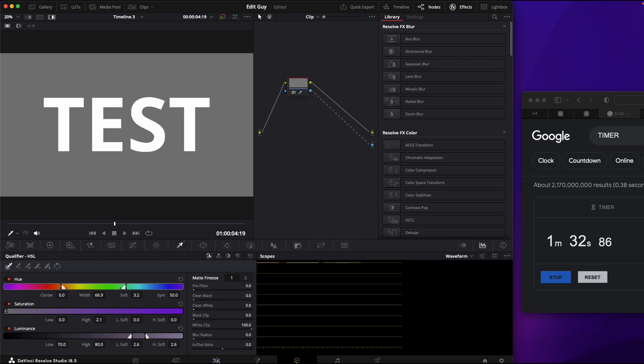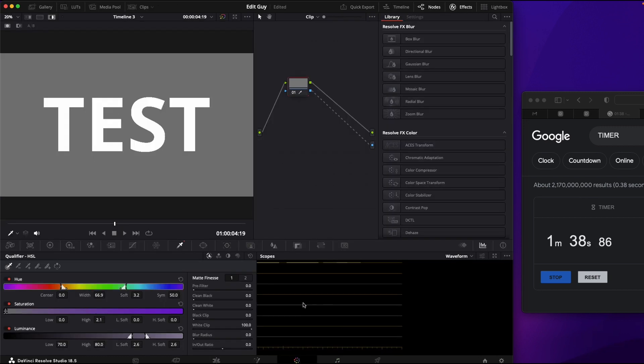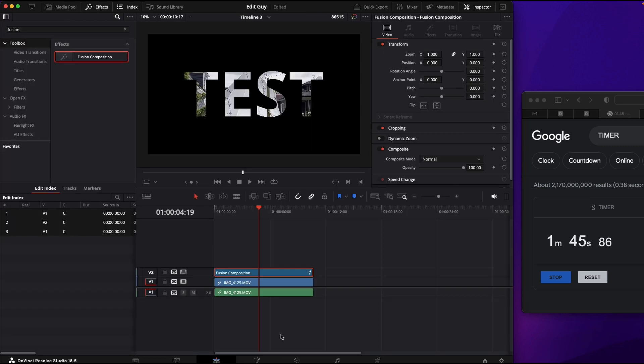And now when we go back to our timeline, you can see it didn't quite work. So we got to go back to our color and invert the selection, back to our timeline. And there we have it. One minute and 49 seconds.